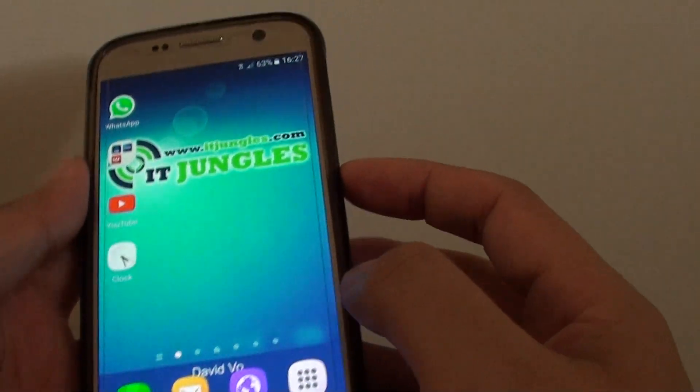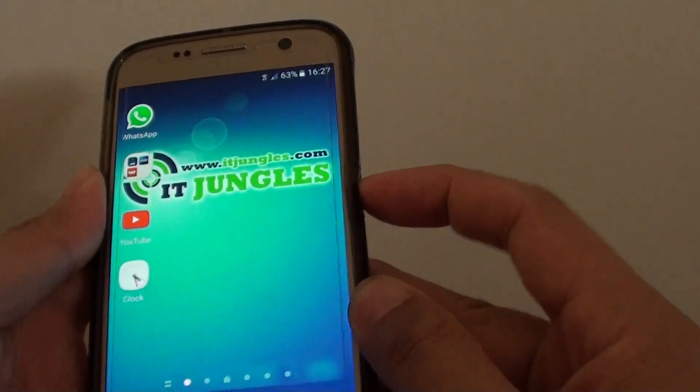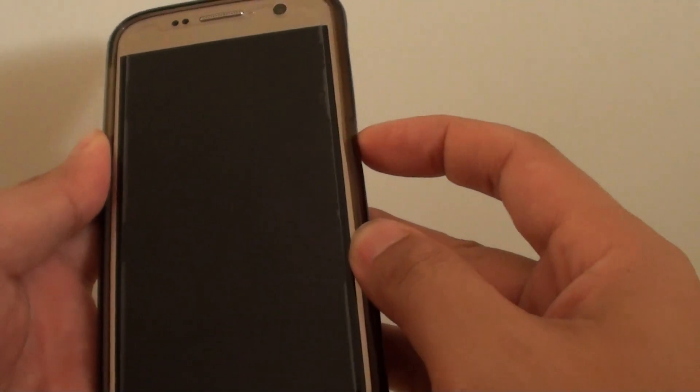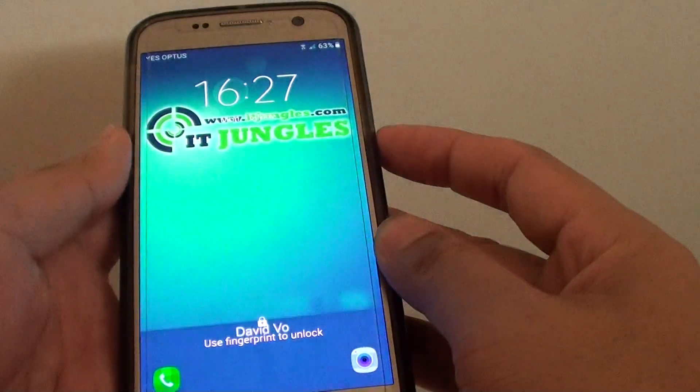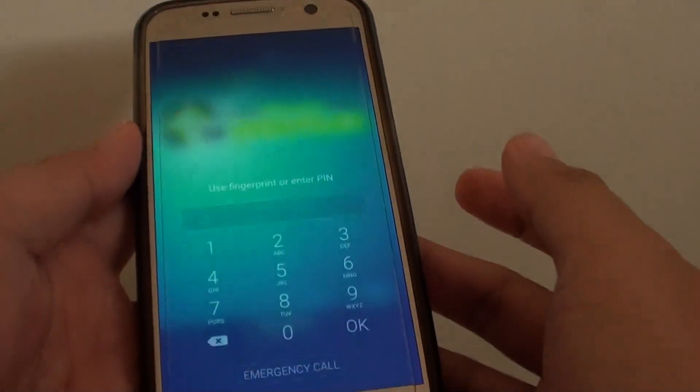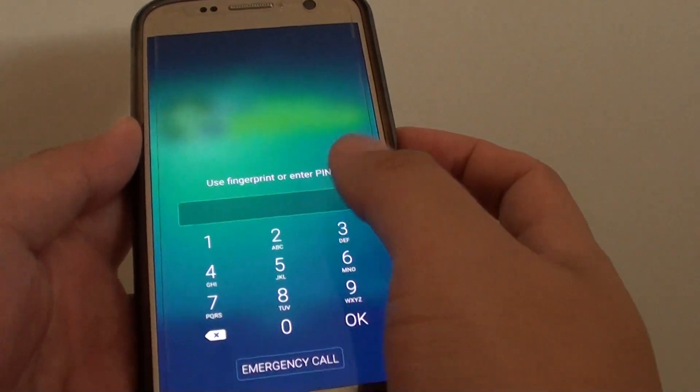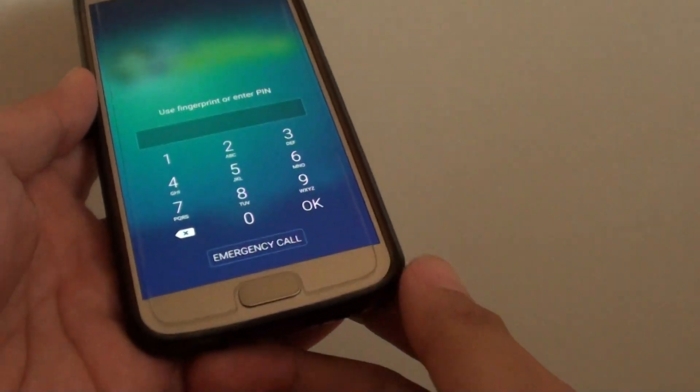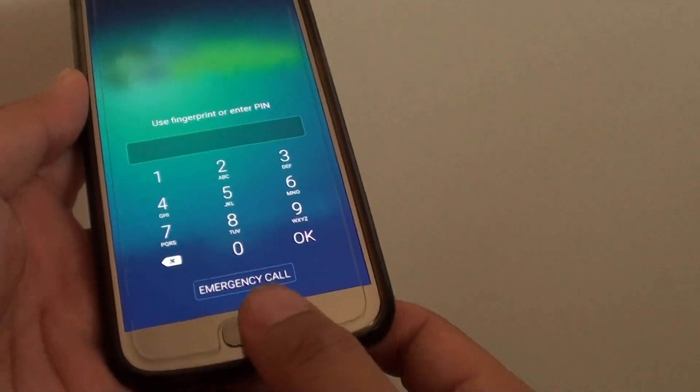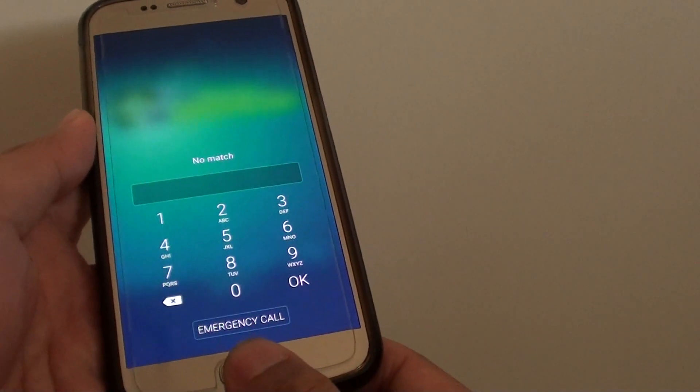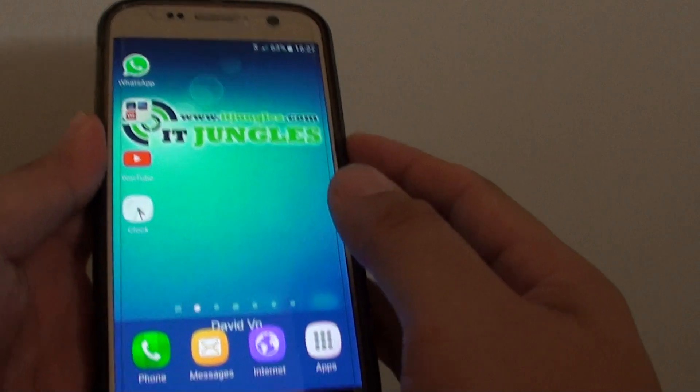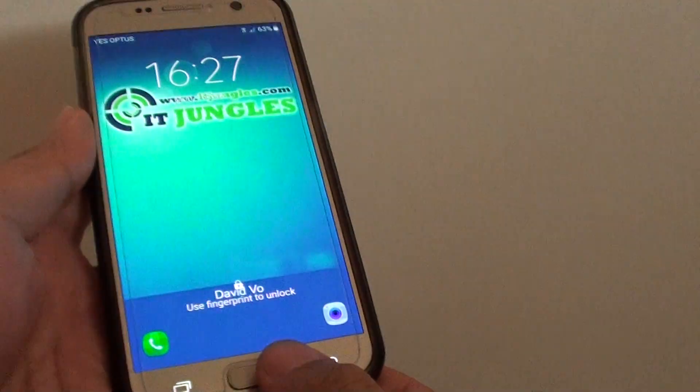Now we can test it out by pressing the lock button to lock the screen. Press again to turn it back on. You can see that we can use either the backup pin or simply unlock using the fingerprint. And that's how you can unlock your phone with a fingerprint.